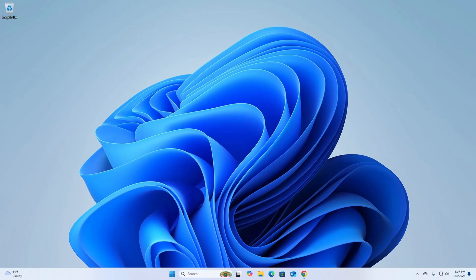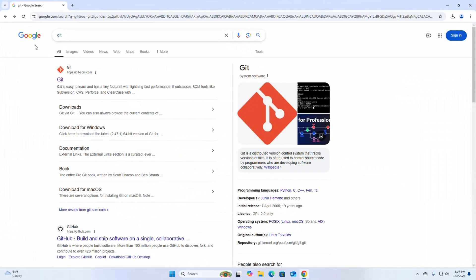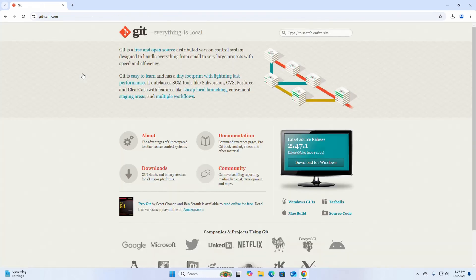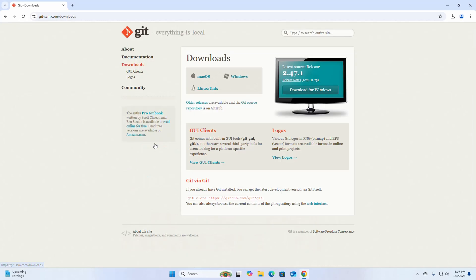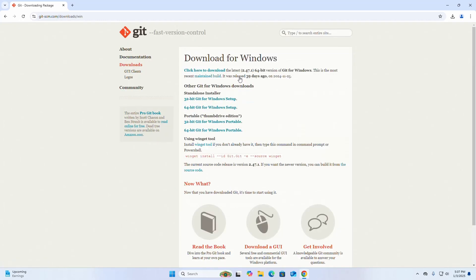Let's get started. First, open your favorite web browser and browse to git-scm.com. Then click on Downloads and select the operating system.